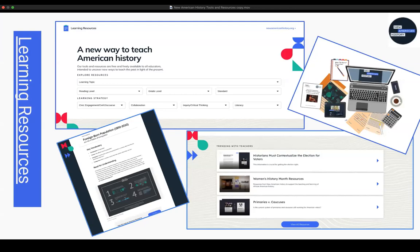We also offer search by grade level and by standards — we correlate to a variety of national standards, though we do not correlate to individual state standards as those tend to change quite frequently. We do have the basic C3 framework, the National Council for Social Studies, and the national geography standards. You can also search by learning strategy — if you're looking for a lesson that speaks to civic engagement, civil discourse, collaboration strategies, inquiry-based learning, critical thinking, or how literacy skills are embedded.